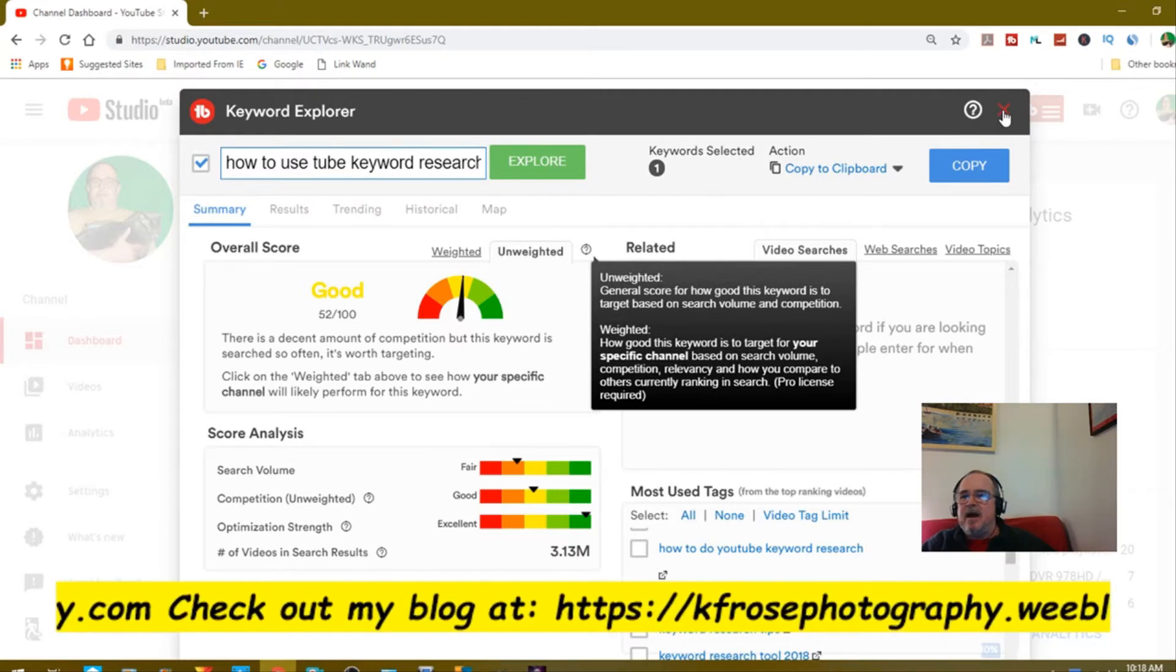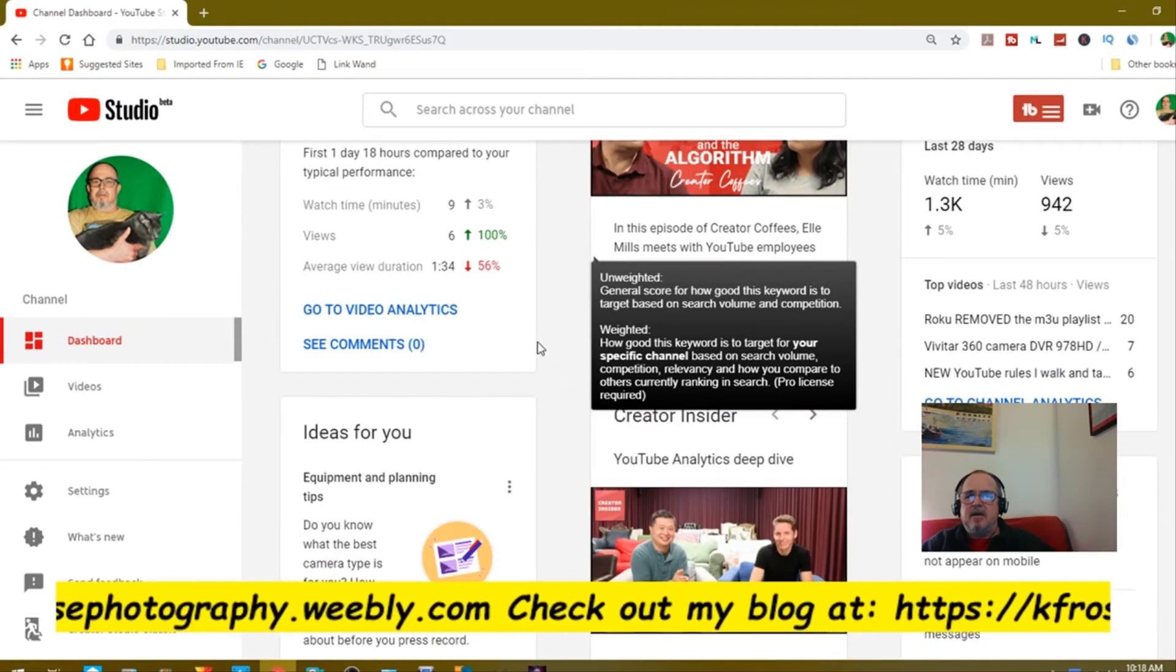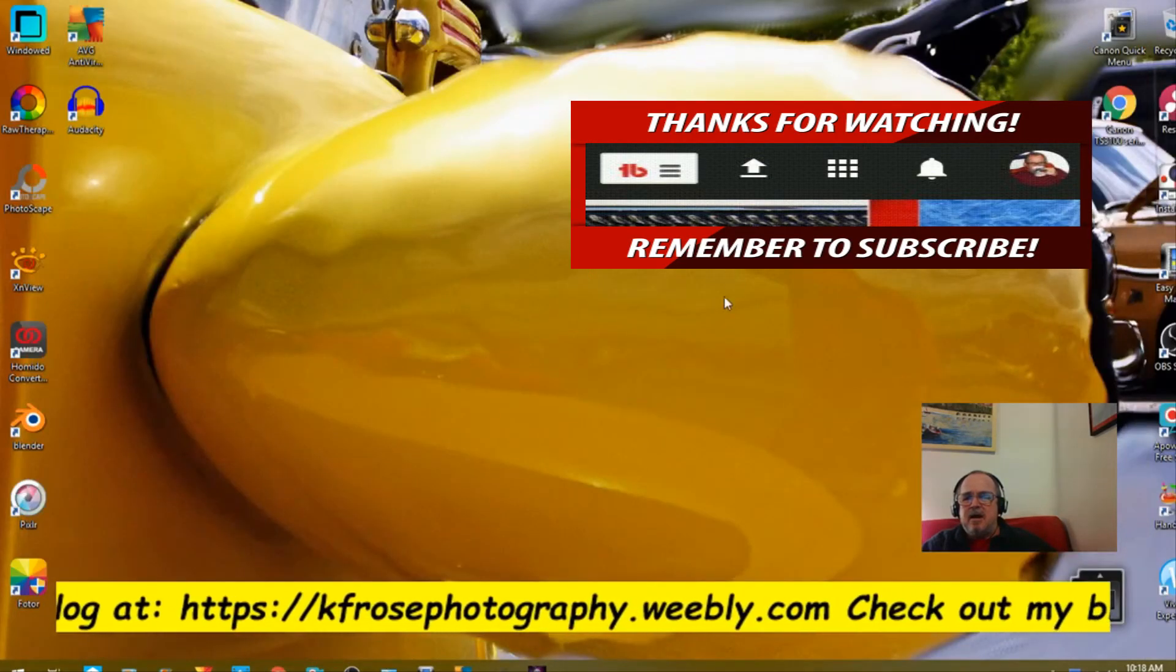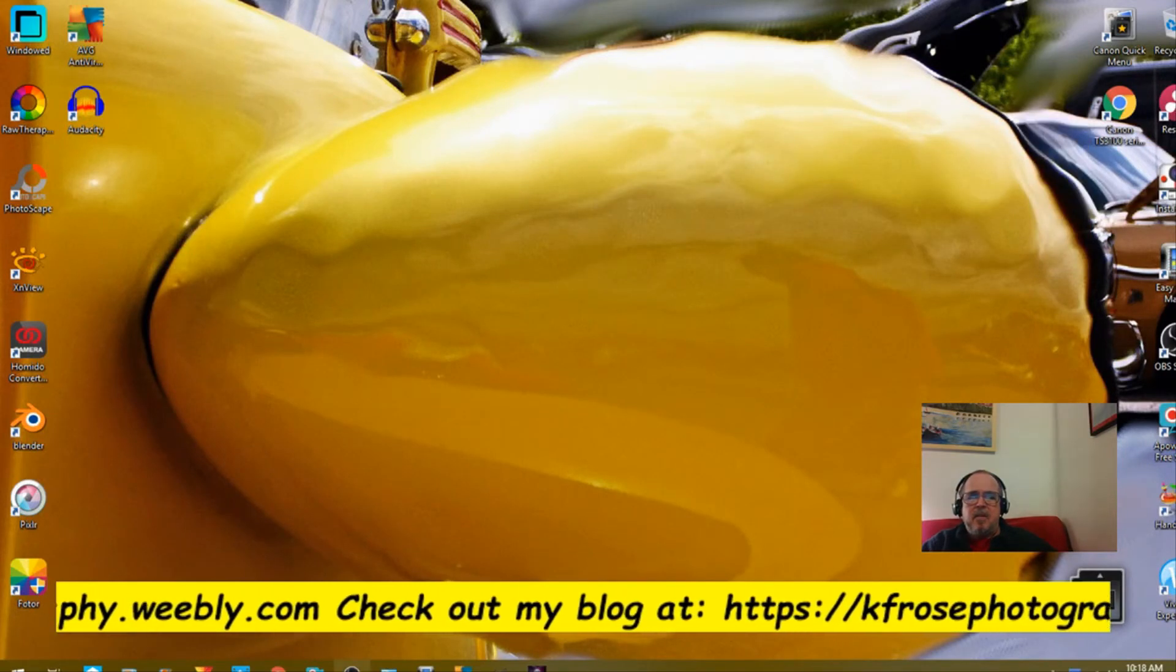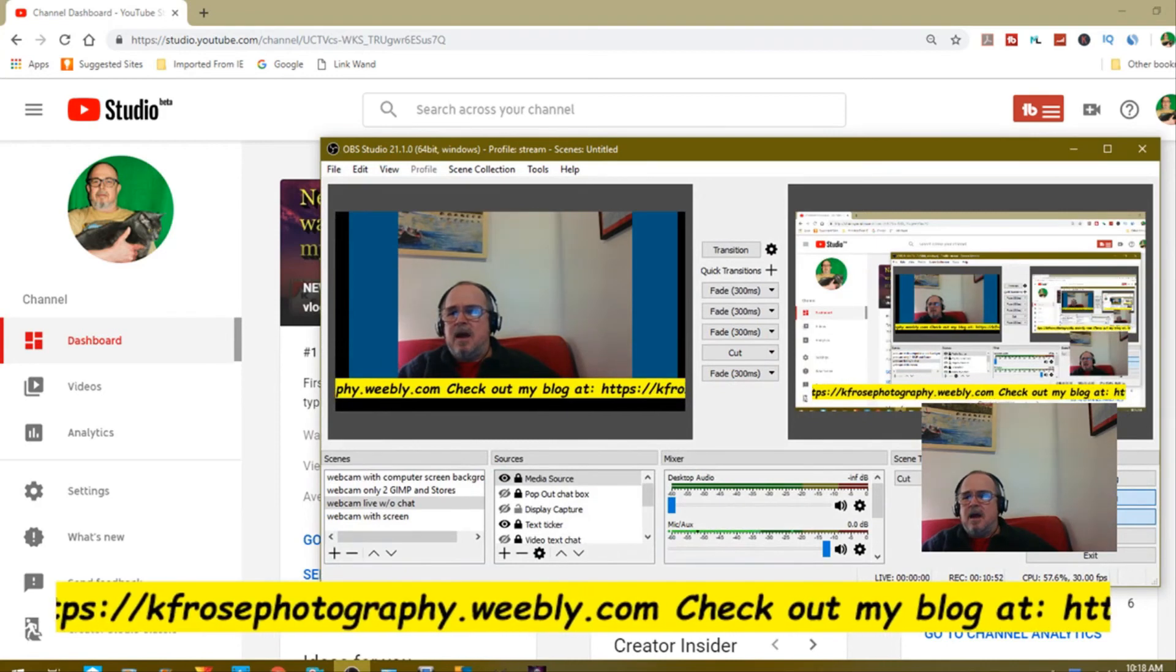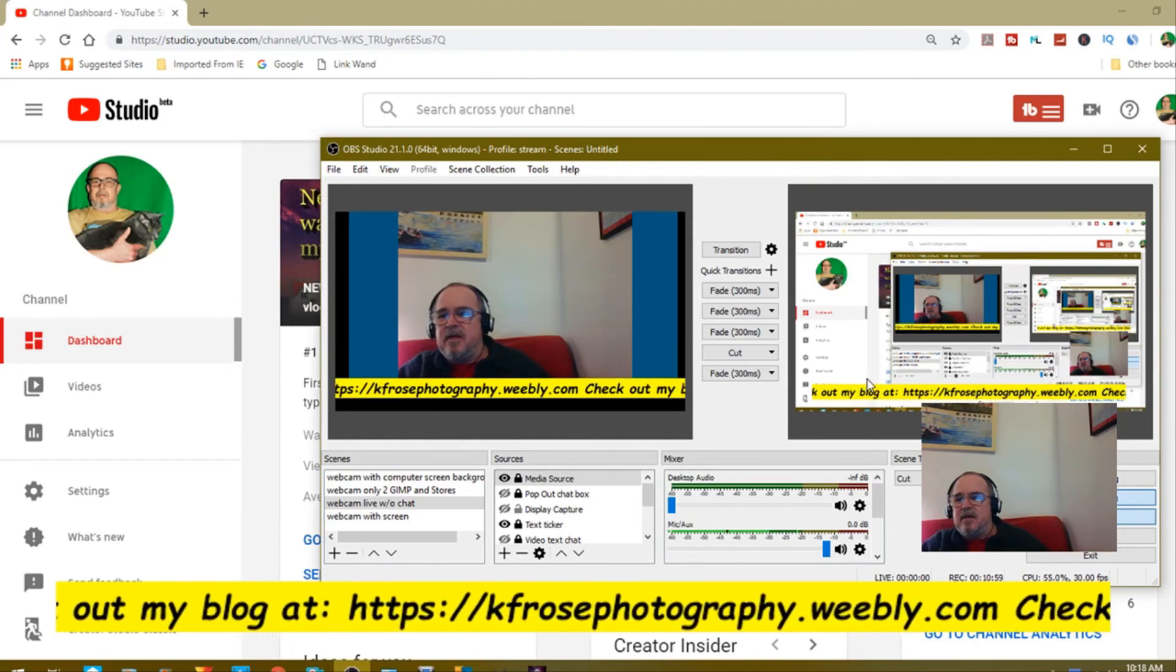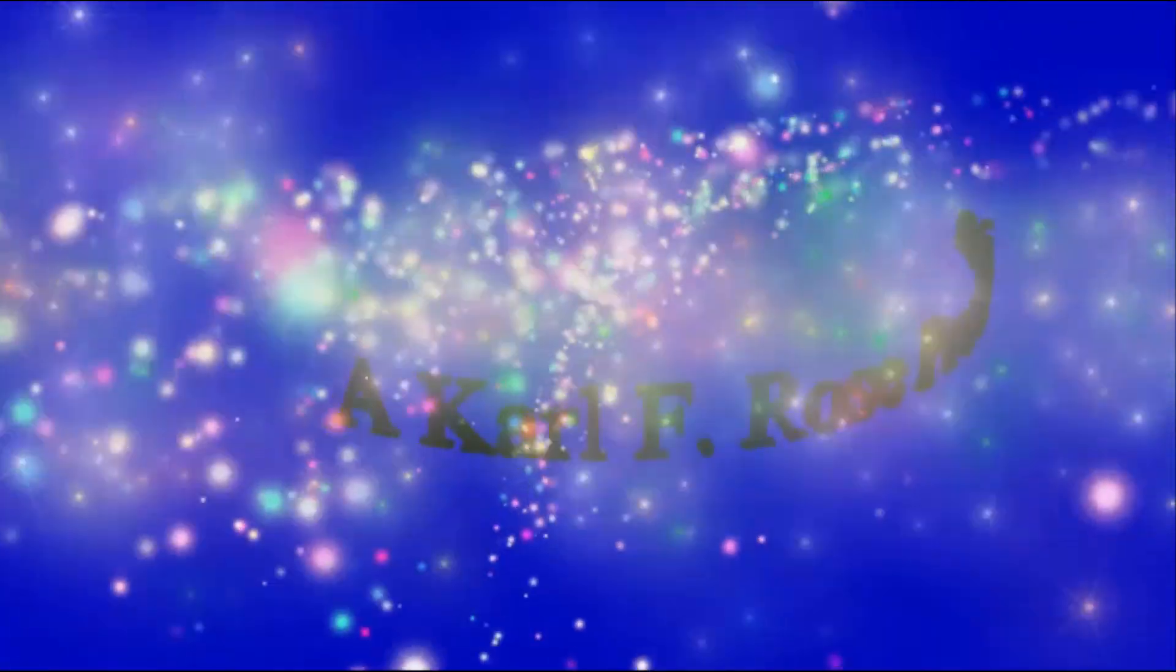That's it. I just wanted to go over this keyword tool for a second. Let me get off of there. Let me get out of this. Well, that's about it. I'm gonna talk to you next time. Bye bye.